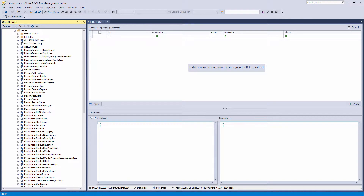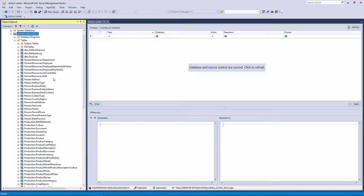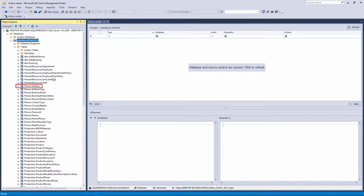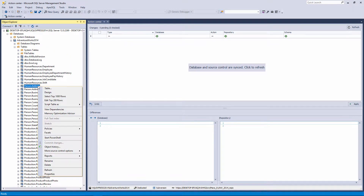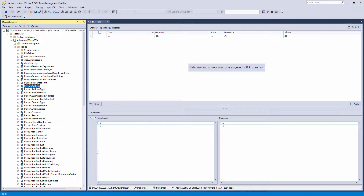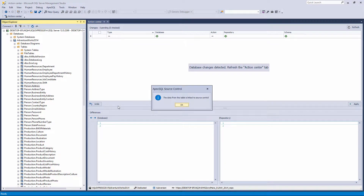There are two ways to link static data. Right-click on the linked table in the Object Explorer pane, and from the More Source Control Options menu, click the Link Static Data command. If everything went OK, the information message 'The data from this table is linked to source control' should appear.